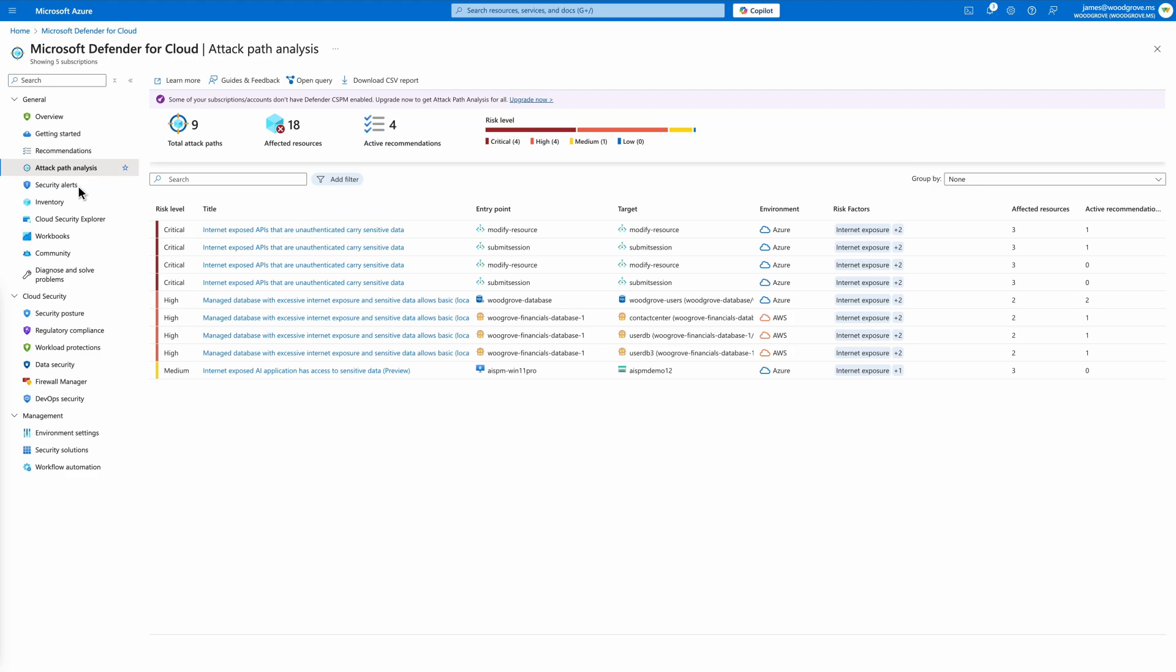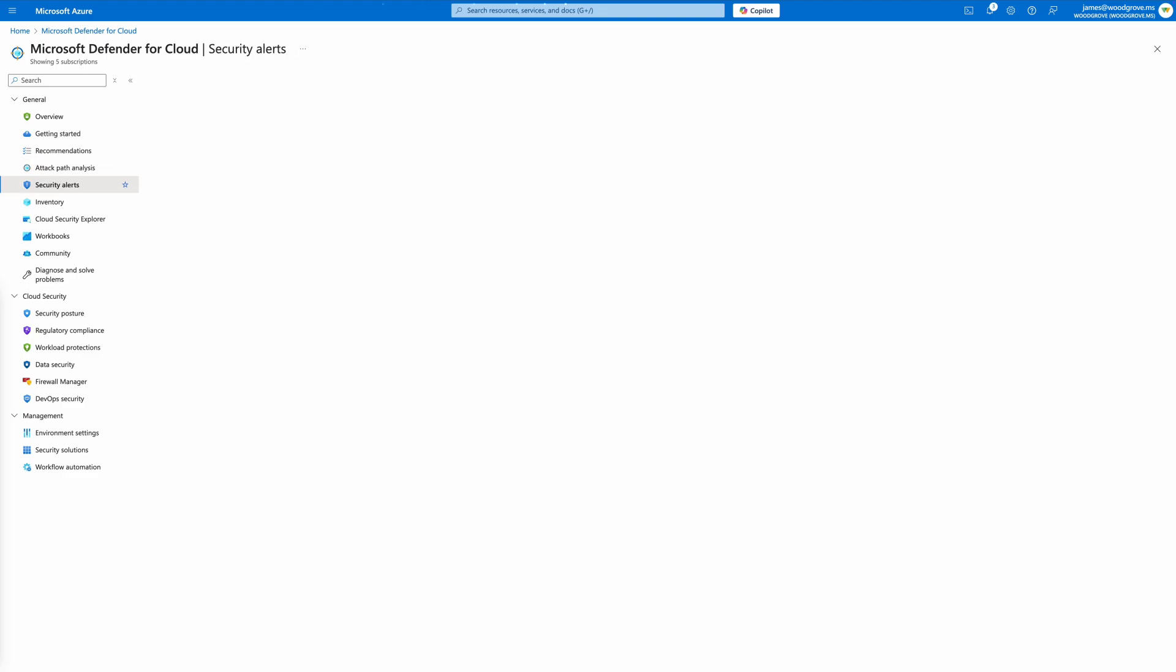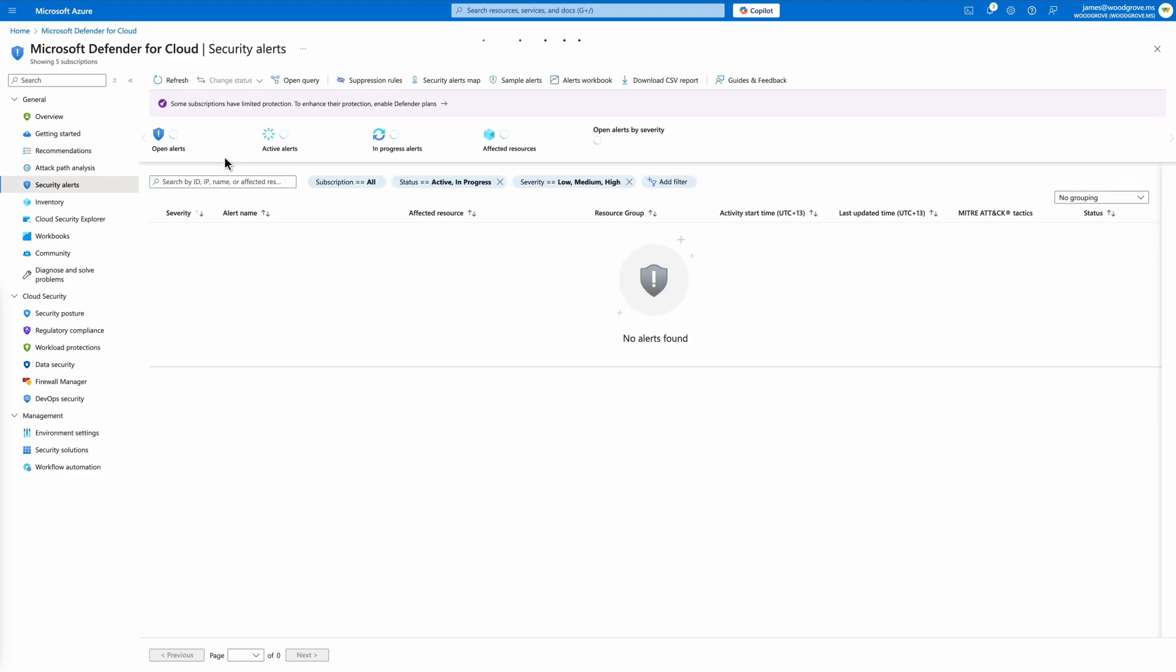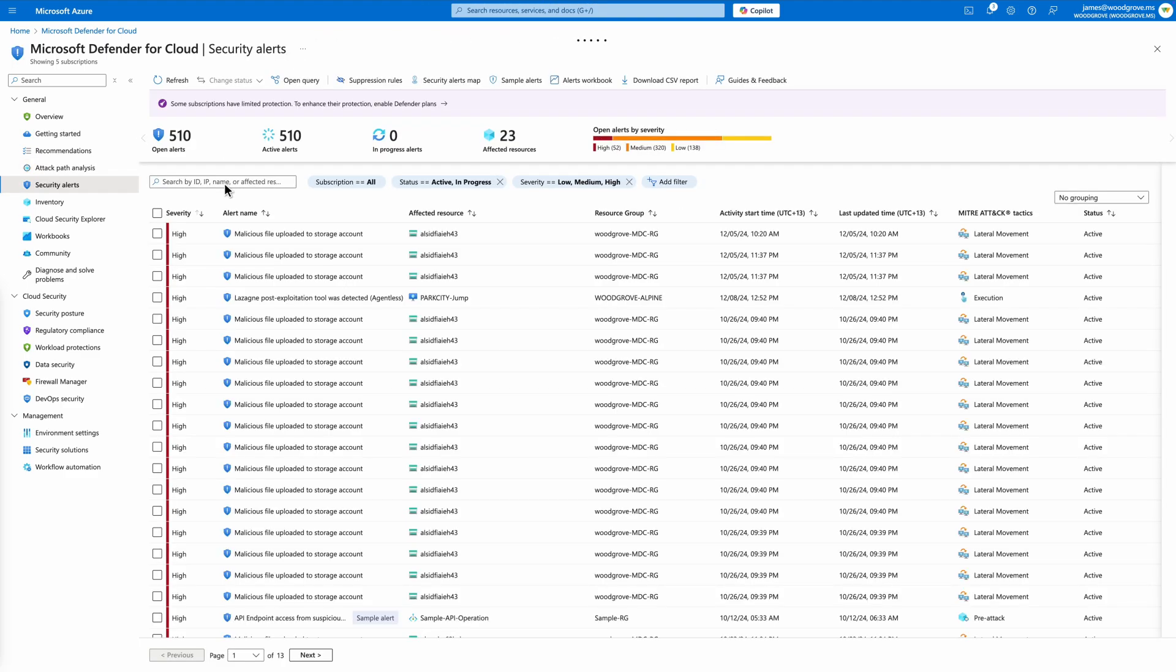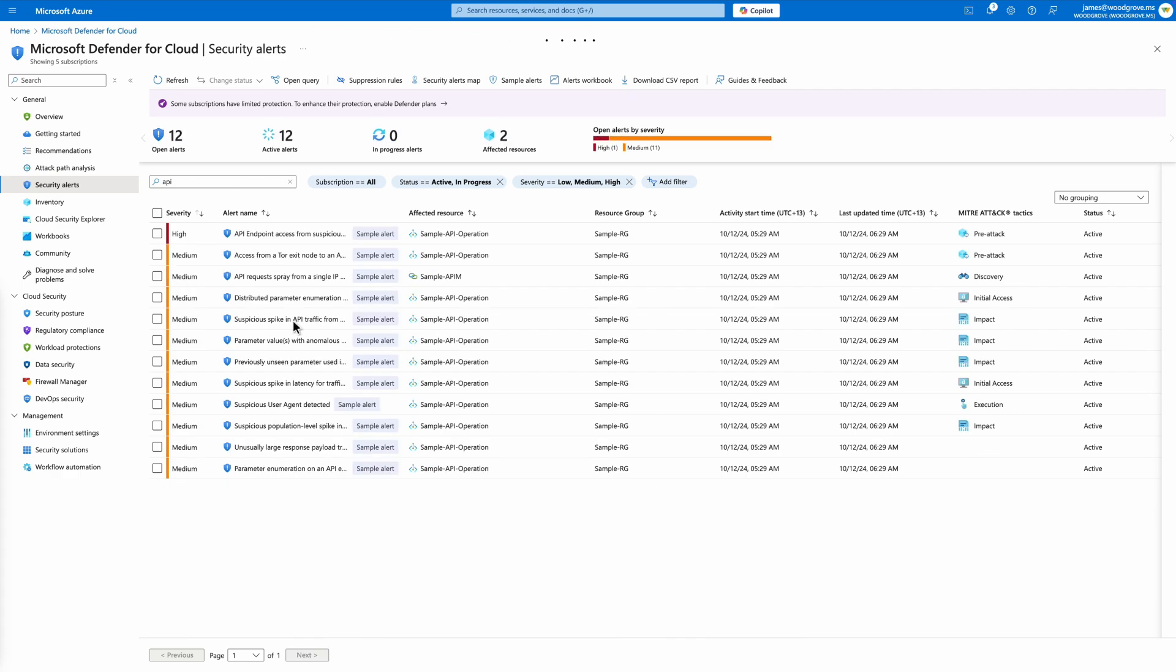If you require further monitoring, enabling Defender for APIs will monitor for runtime threats and provide you security coverage with alerts and incidents streamlined directly into your SIEM or SOAR platform.